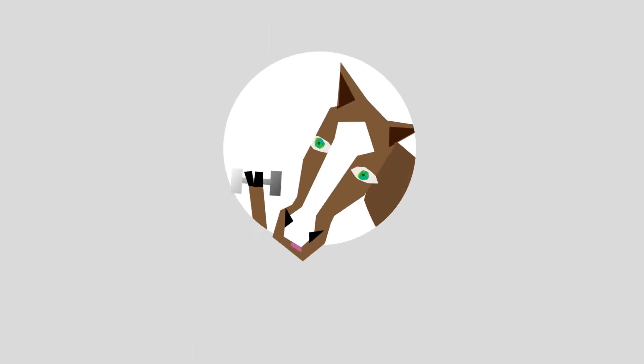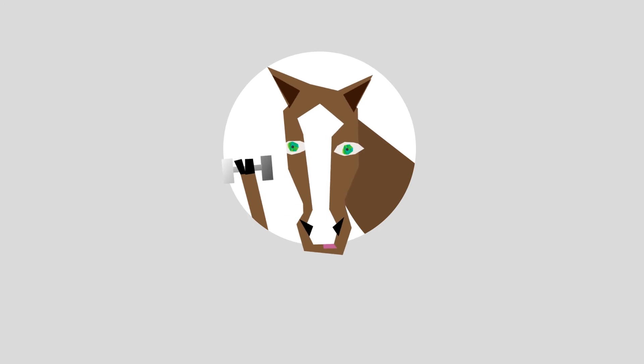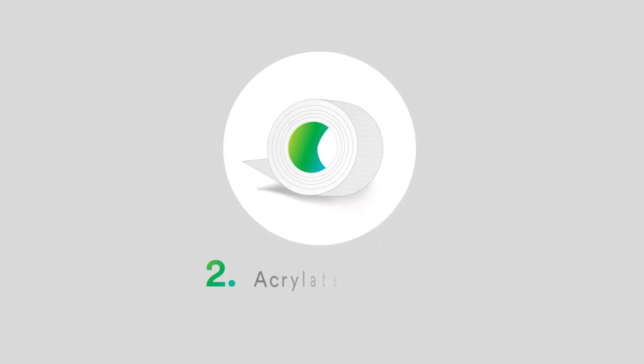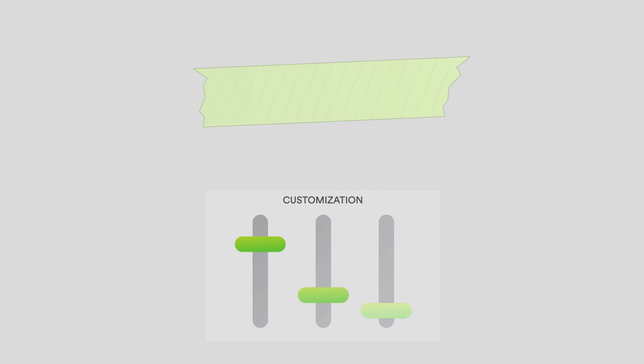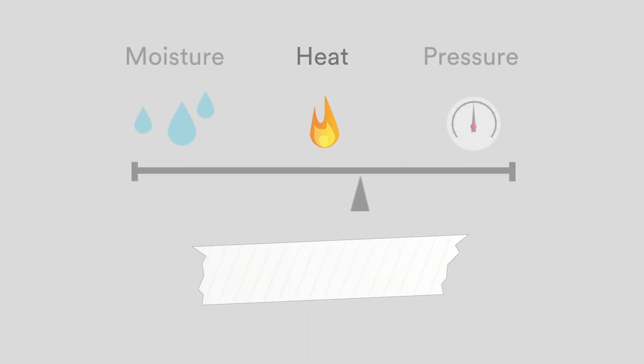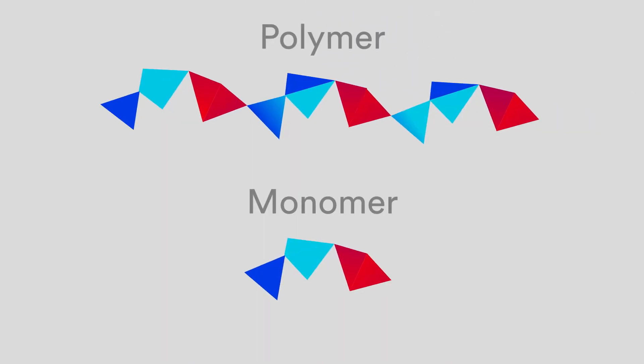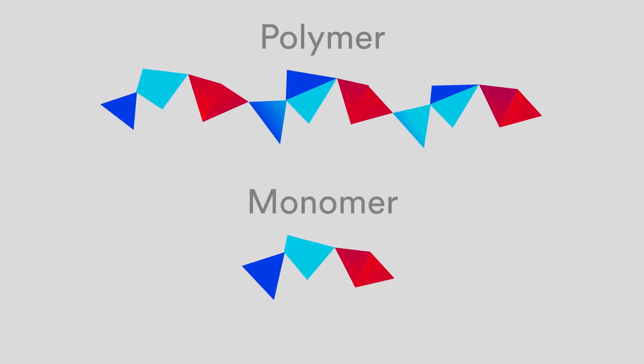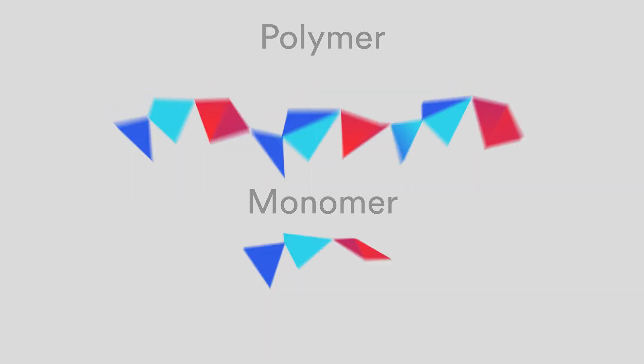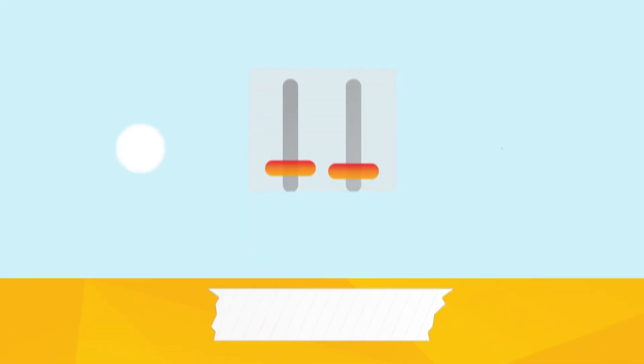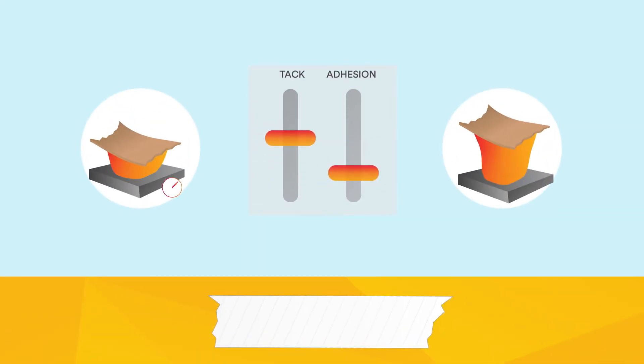That brings us to the workhorse of wearable adhesives, the acrylate family. Acrylates are nice because they lend themselves to a lot of customization. You can change the processing conditions, the additives, use different polymers and monomers, or change how you cure them, and that can help you finely tune tack and adhesion.